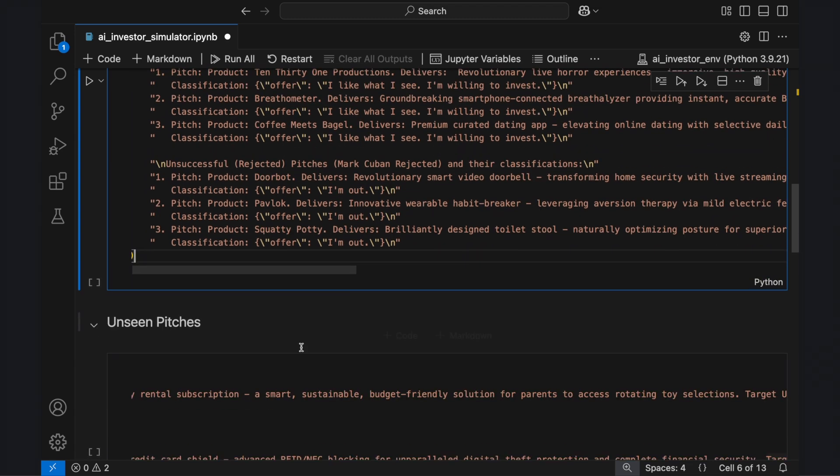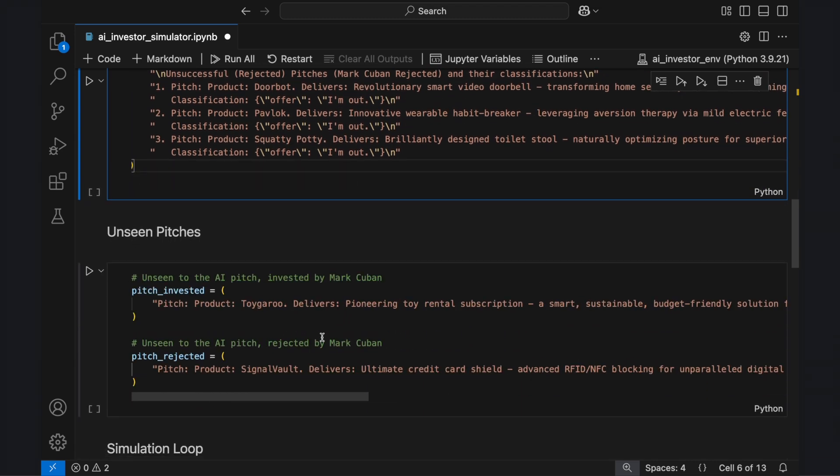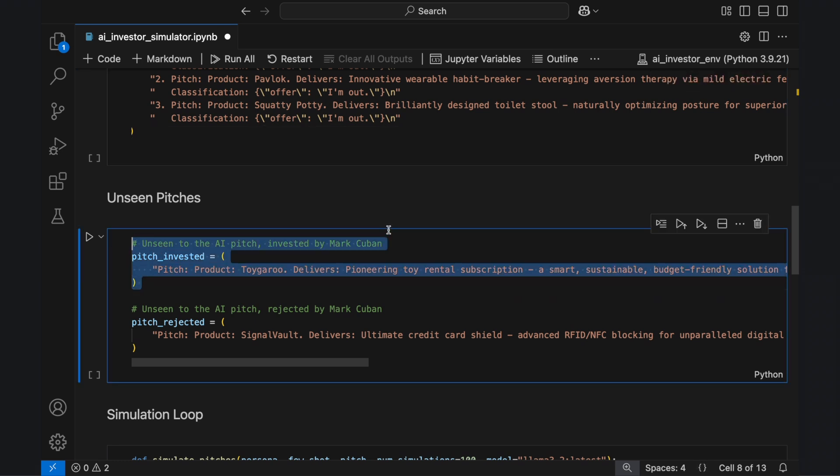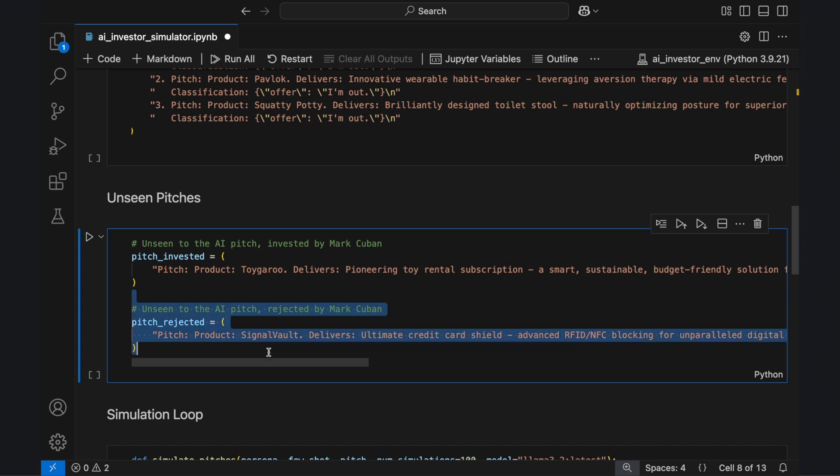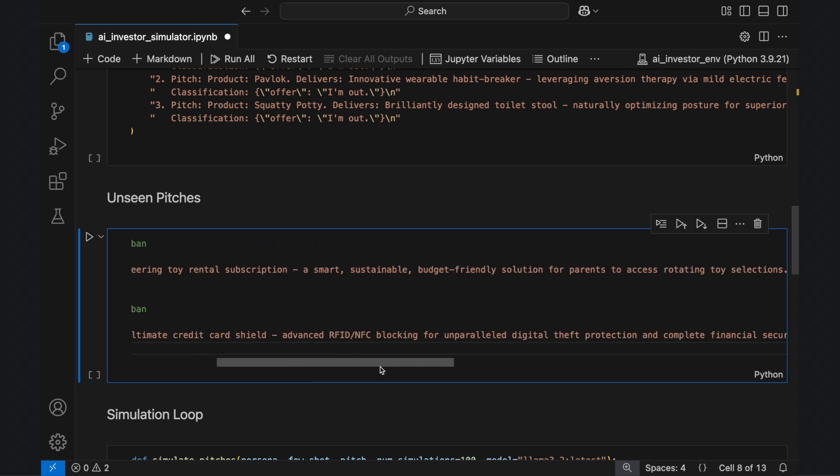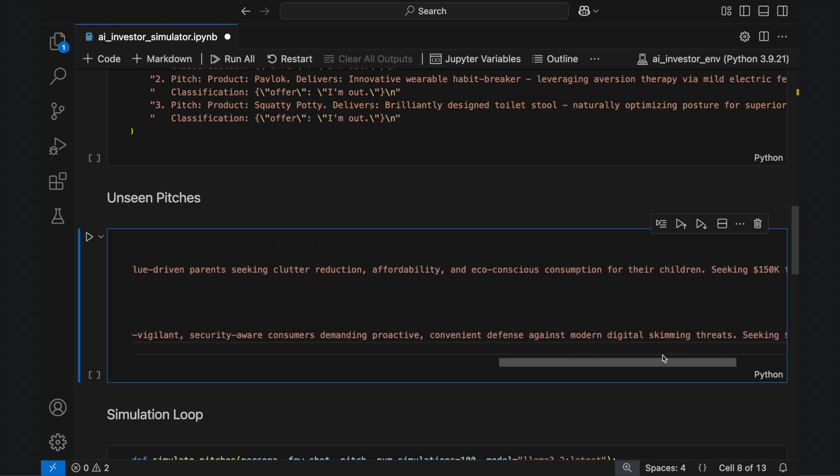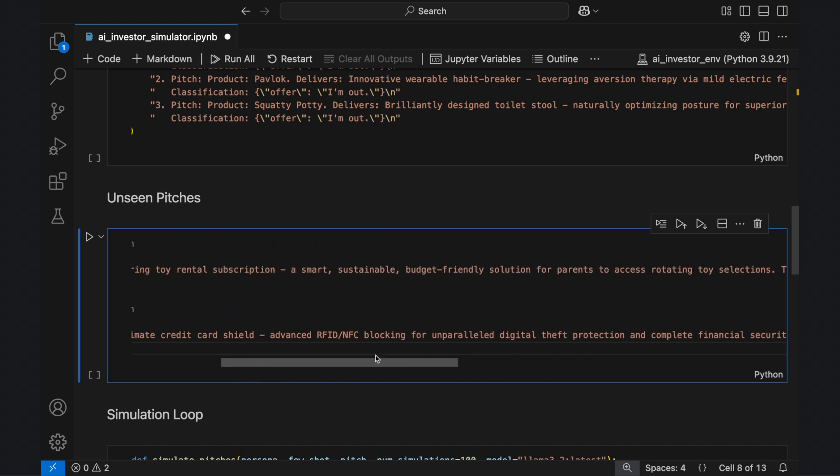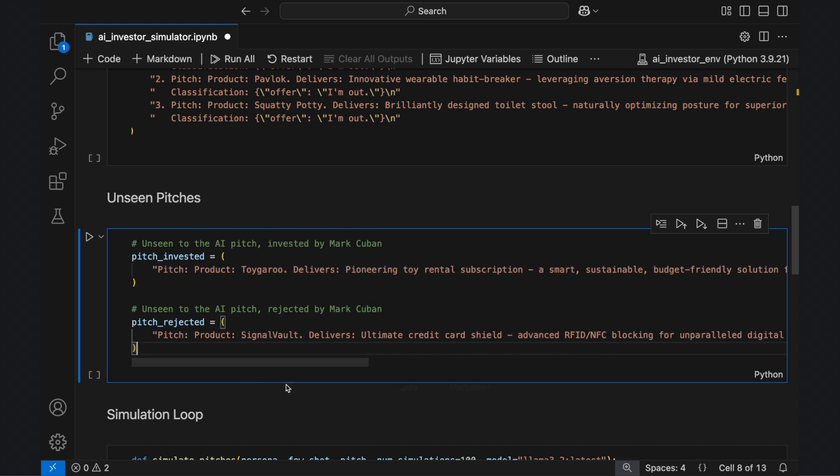Next, we introduce two new pitches that the AI has not seen before. ToyGaroo, a toy rental subscription service, was an actual Shark Tank investment made by Mark Cuban. SignalVault, a credit card security device, was a pitch he rejected. Both are structured in the same format as our few-shot examples, providing clear details on the product, target user, and a hypothetical equity request.